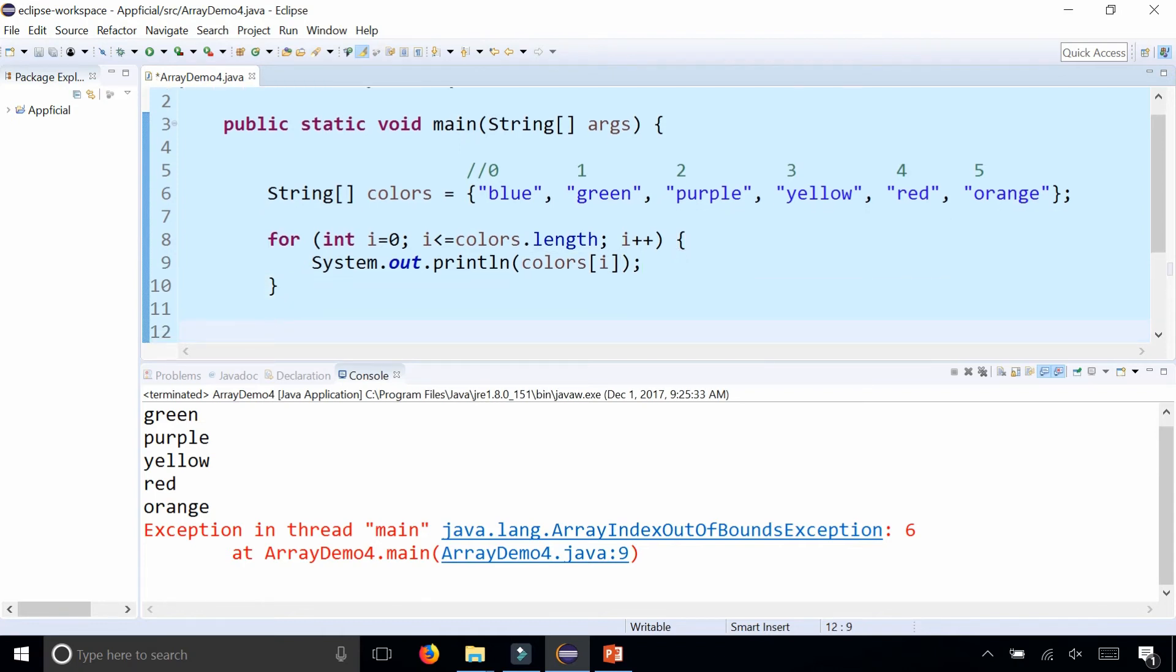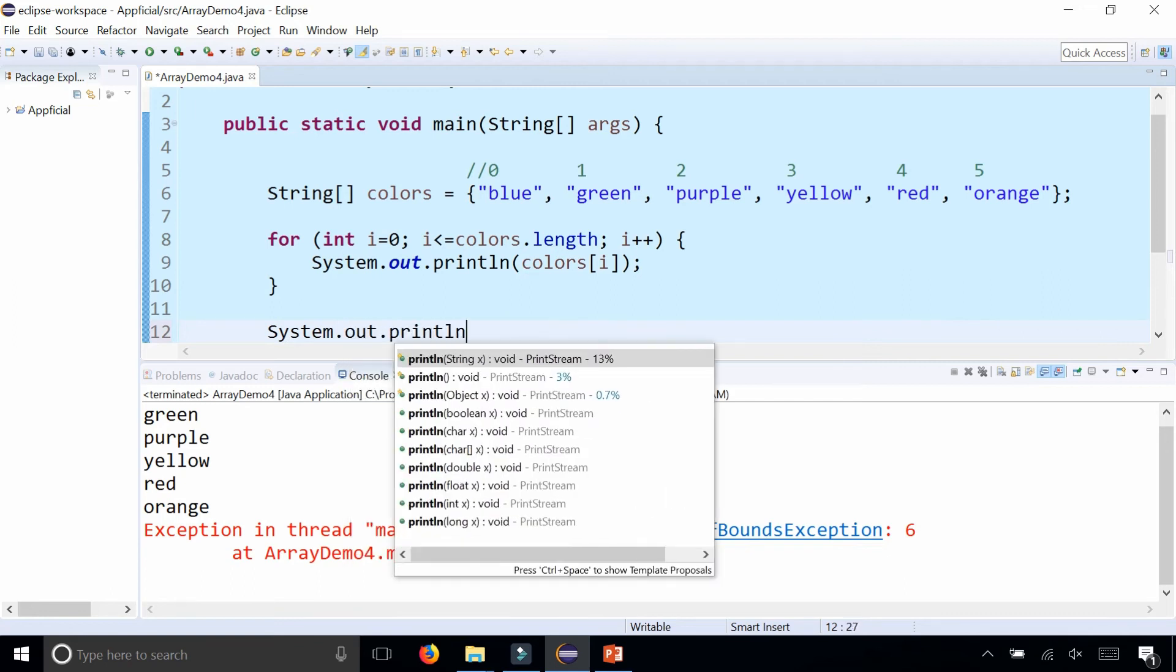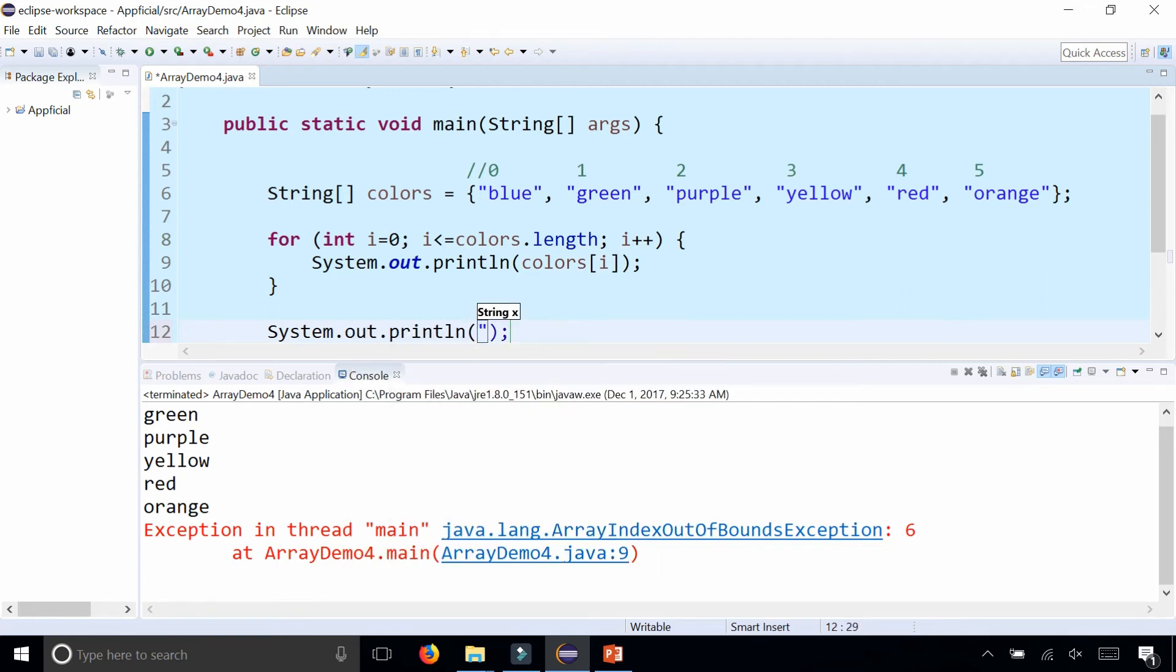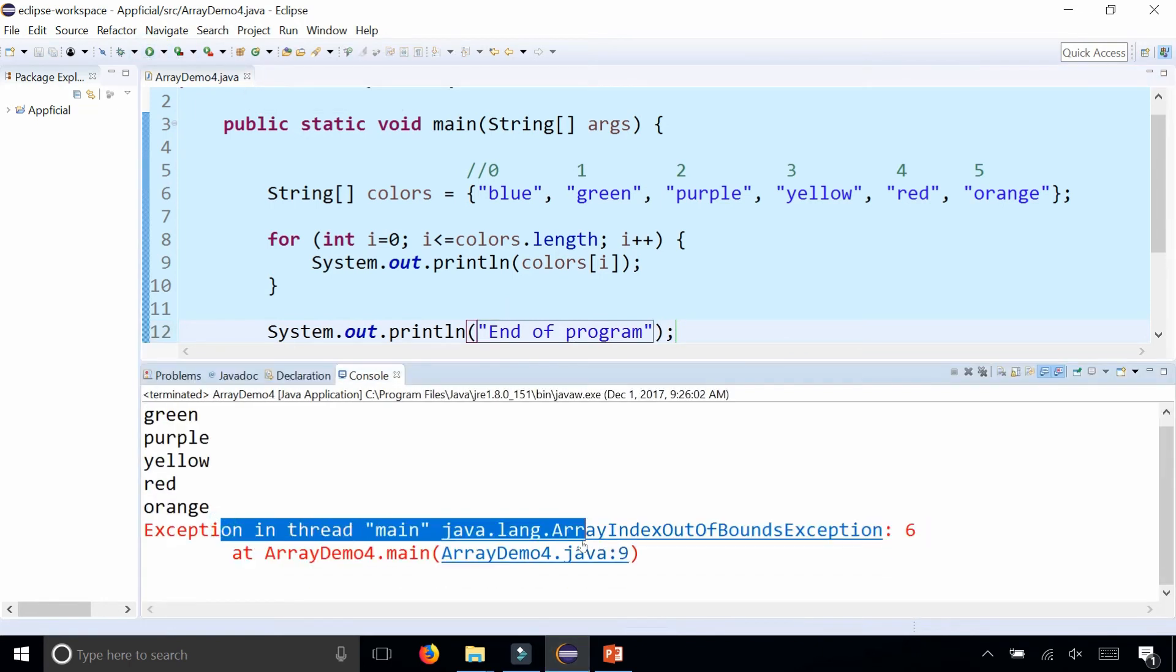Watch what happens when you get this exception—this is called a runtime exception because it happens while your program is running. Let's print out 'End of program' to the screen at the very end.